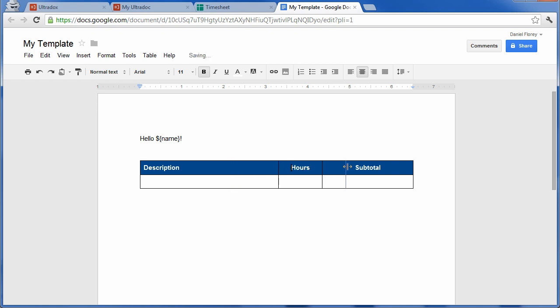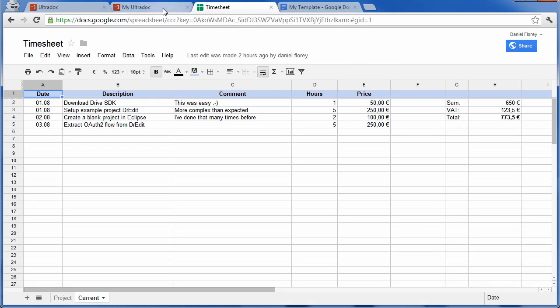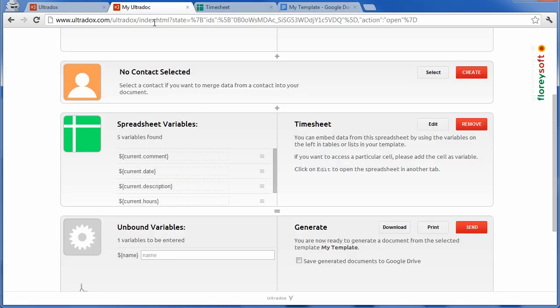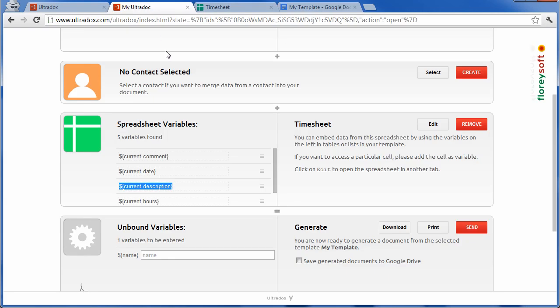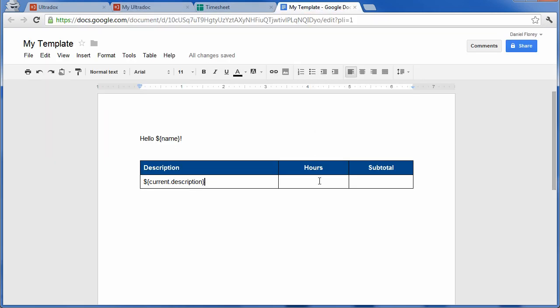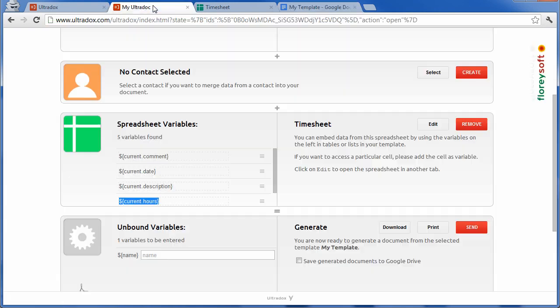Once the layout is okay, we can go ahead and copy and paste variables from our Ultradoc into this table. Simply click on the variable and use the usual key commands to copy and paste it into the table. This allows us to merge data from assorted columns into the table.